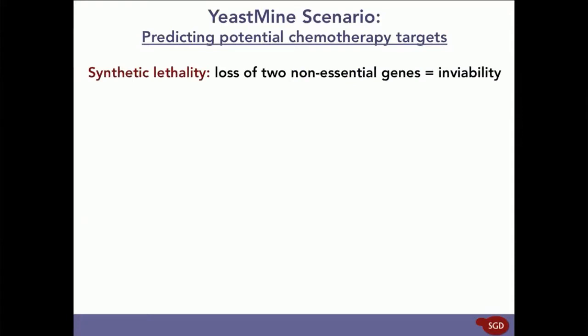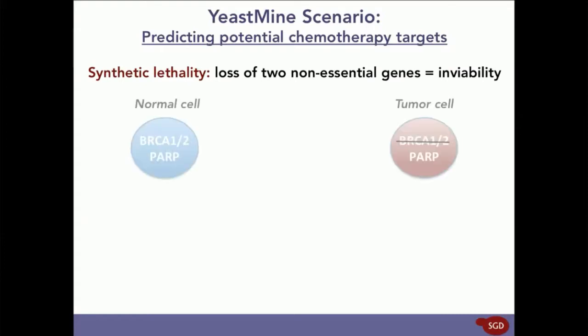synthetic lethality is a type of genetic interaction where the loss of two or more non-essential genes results in cell death or inviability. Recently, this concept has been used to treat cancer by exploiting the synthetic lethal interaction between the human genes BRCA and PARP. As you can see, the normal cell on the left has both functioning BRCA and PARP, but the tumor cell on the right has mutated BRCA and only PARP is functioning.